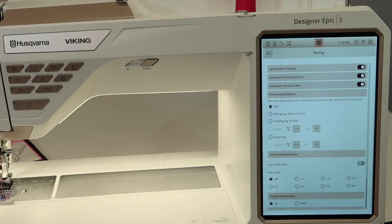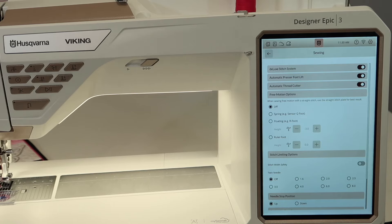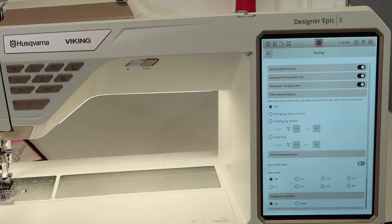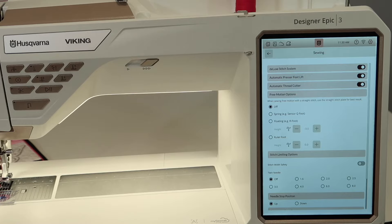I know sometimes we do embroidery projects where we don't want the thread cutter on, like when I do my quilting projects. But then people are like, why isn't it cutting when they kind of get done with that project and move on to something else? And then they have to remember, oh yeah, I turned it off on the last project.